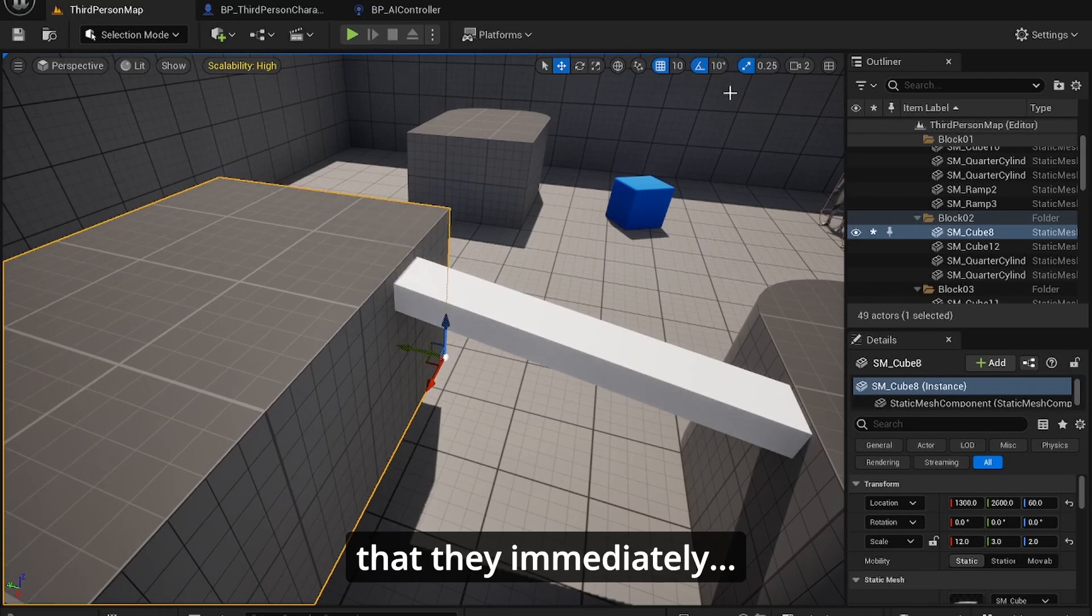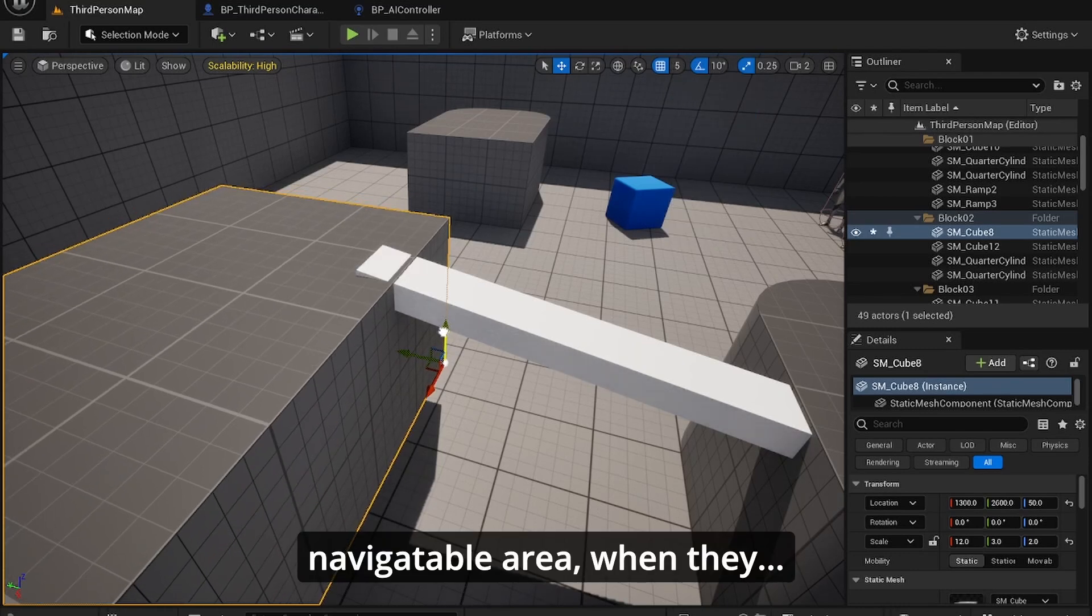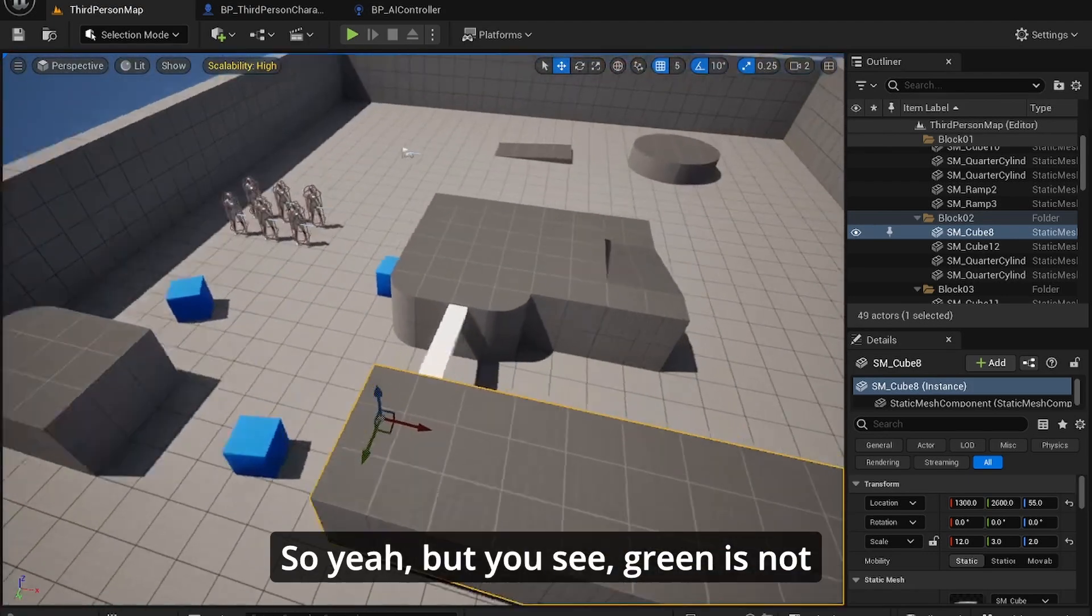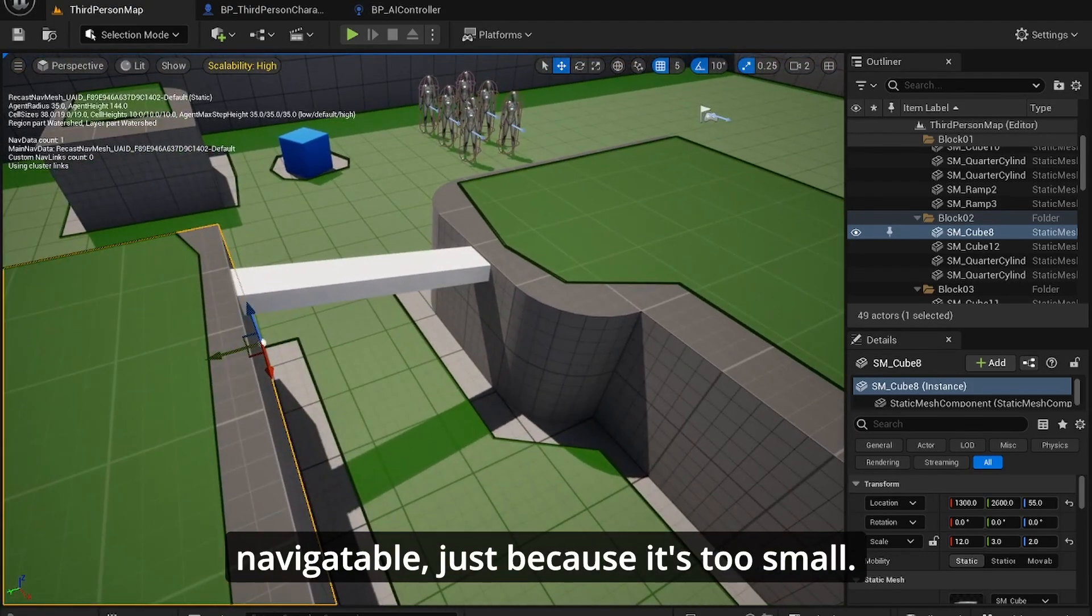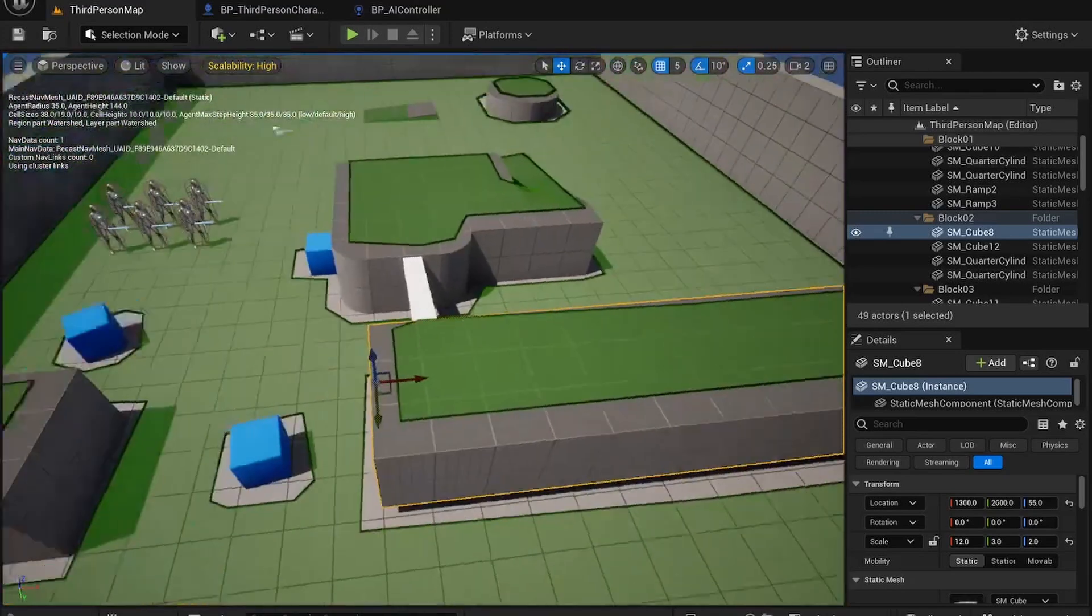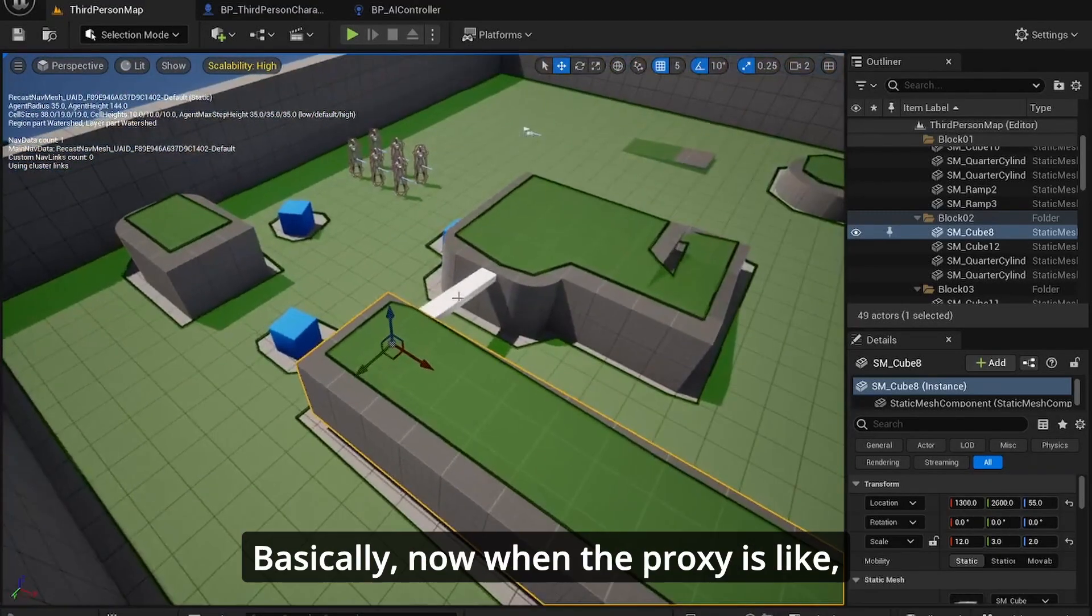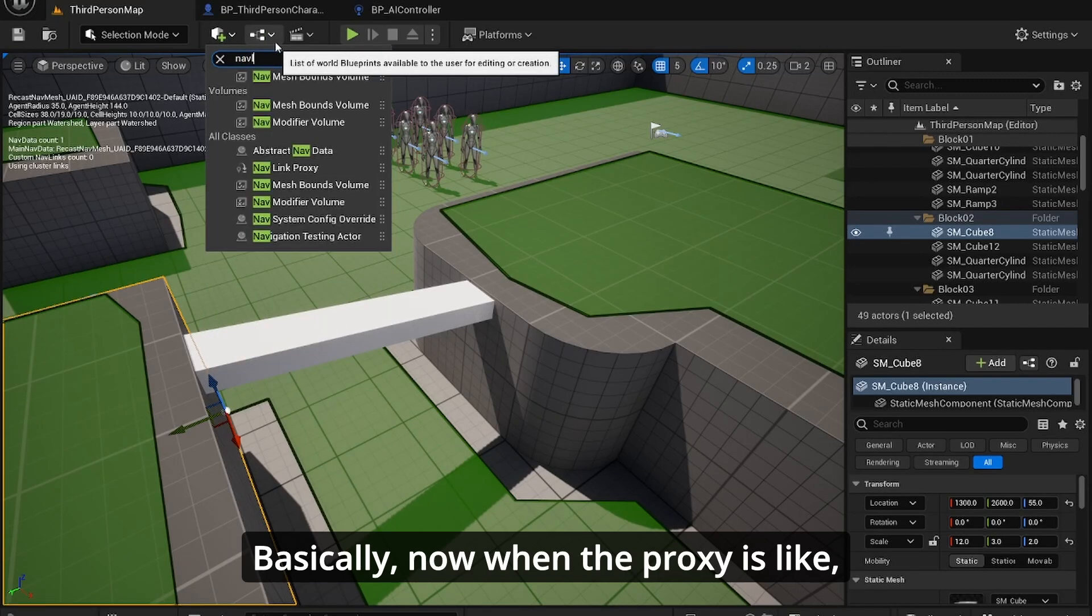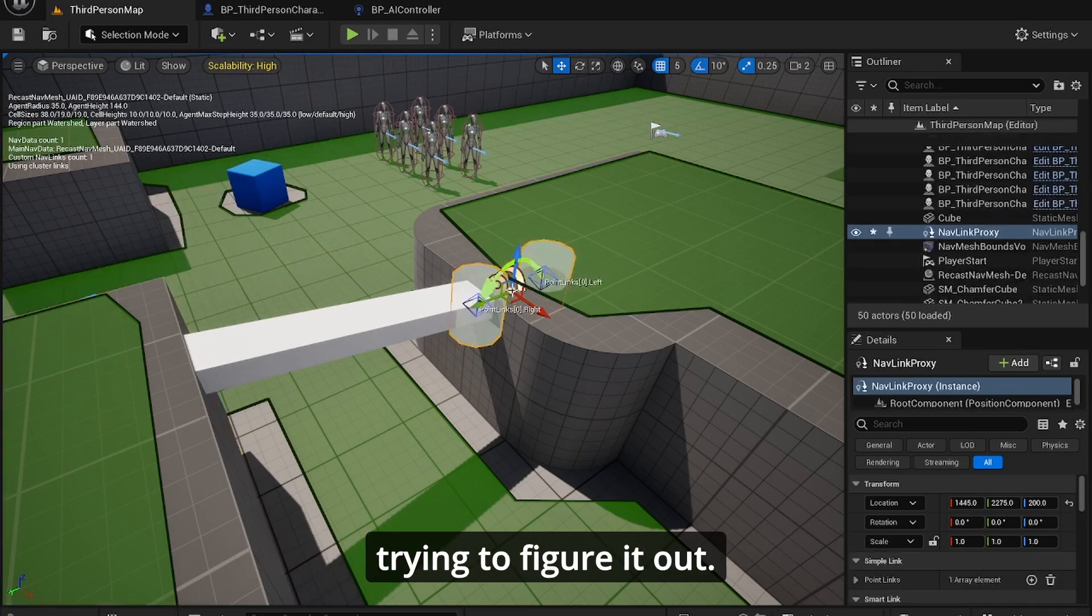To make it a very small bridge as well, so it's only one at a time. Let's just move this so that they immediately, you're on to the navigatable area. But you see, the bridge, it's not navigatable just because it's too small. But you can actually fix this without changing the size by adding a nav link proxy.